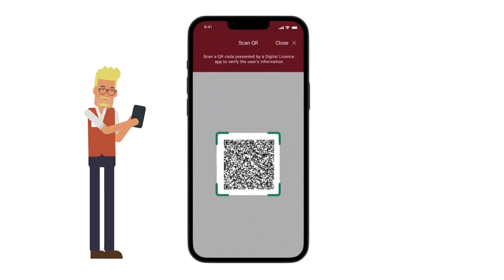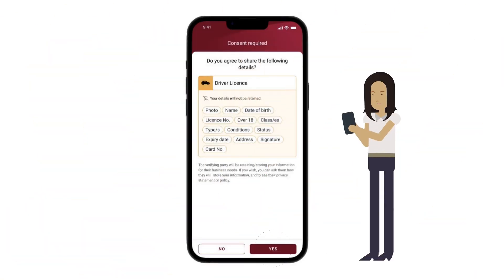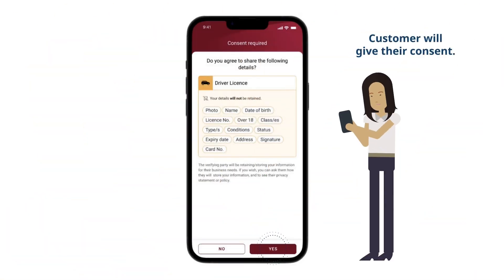Scan the QR code provided by your customer. A notification will appear on the customer's device, asking for their consent to share the requested information, or not.